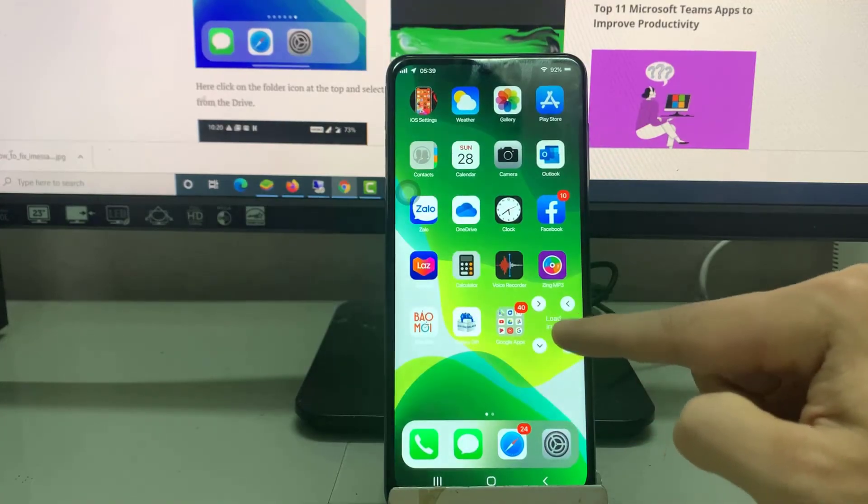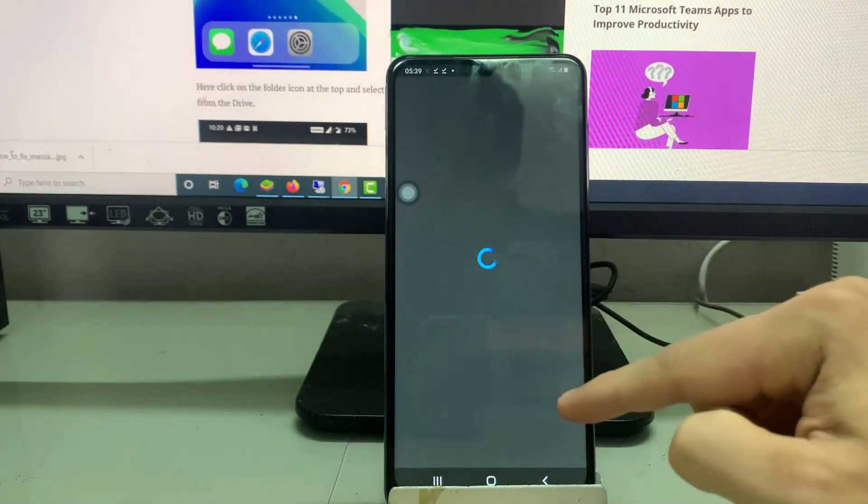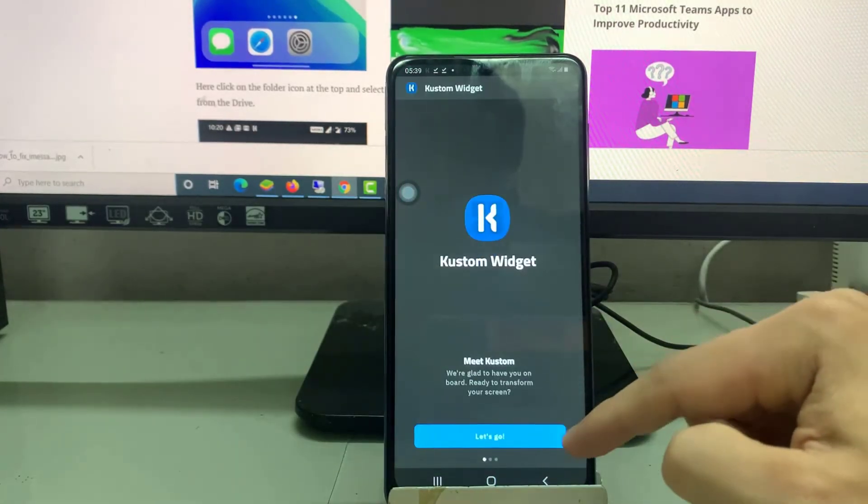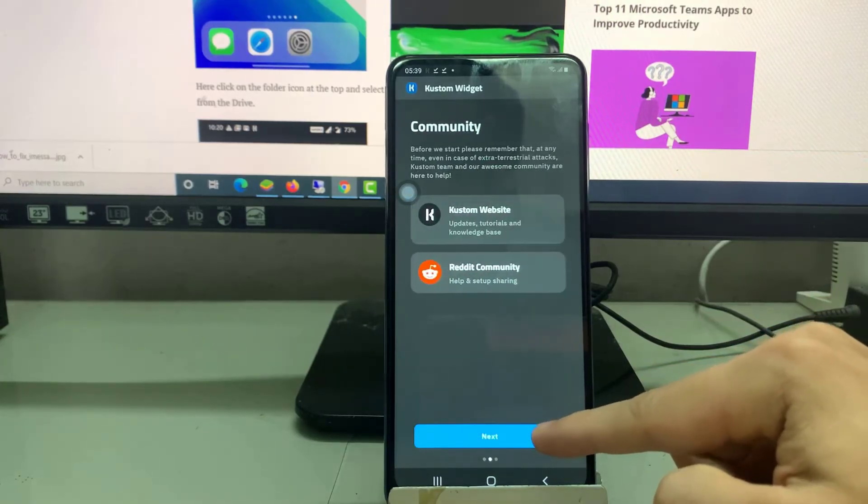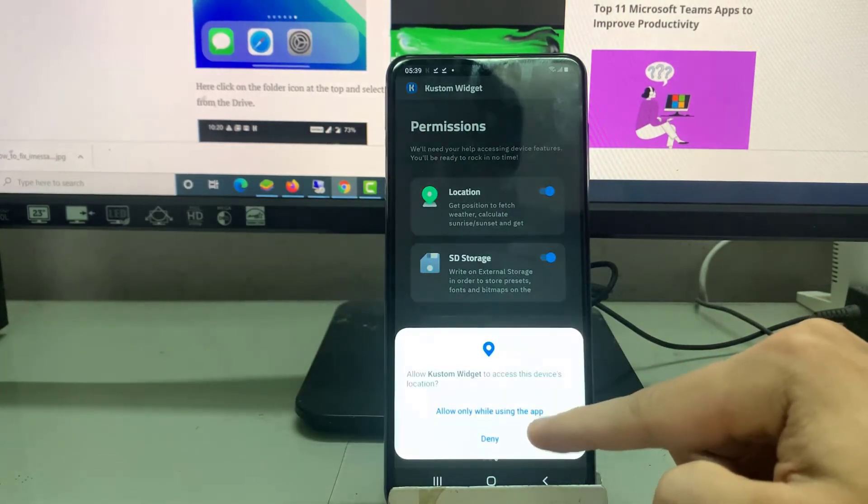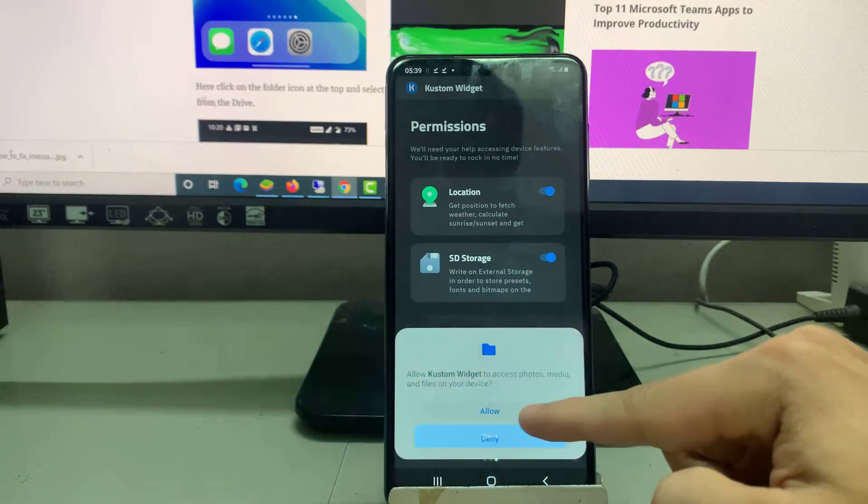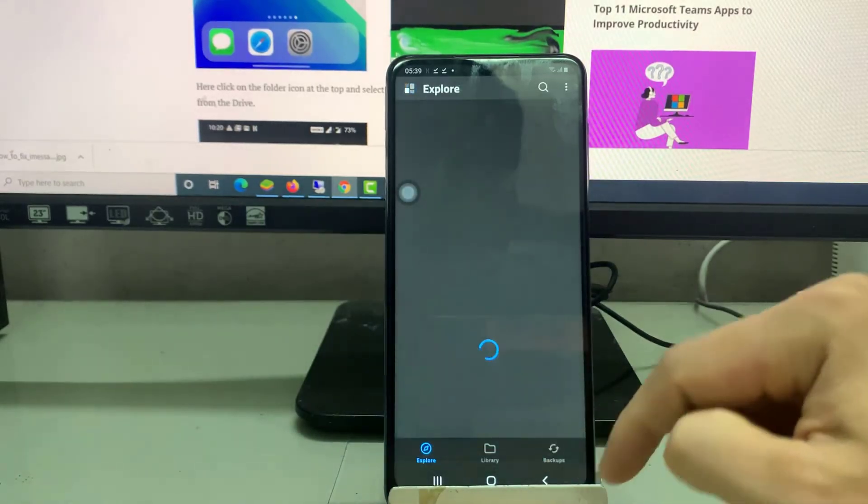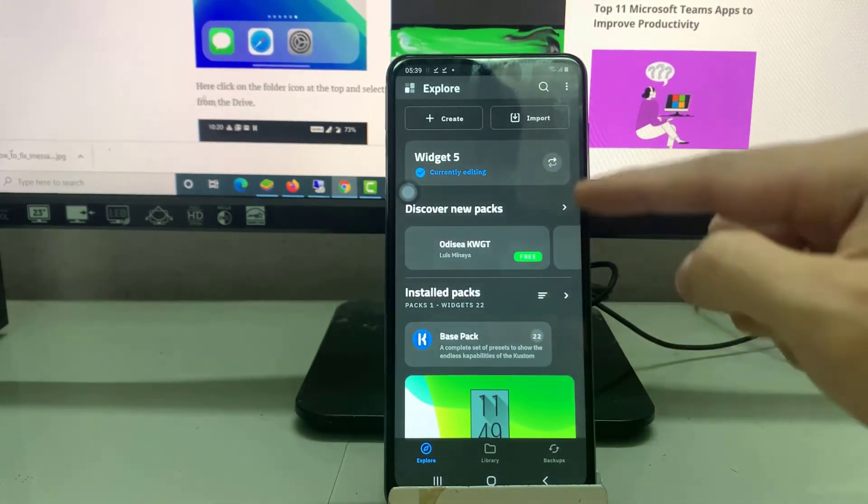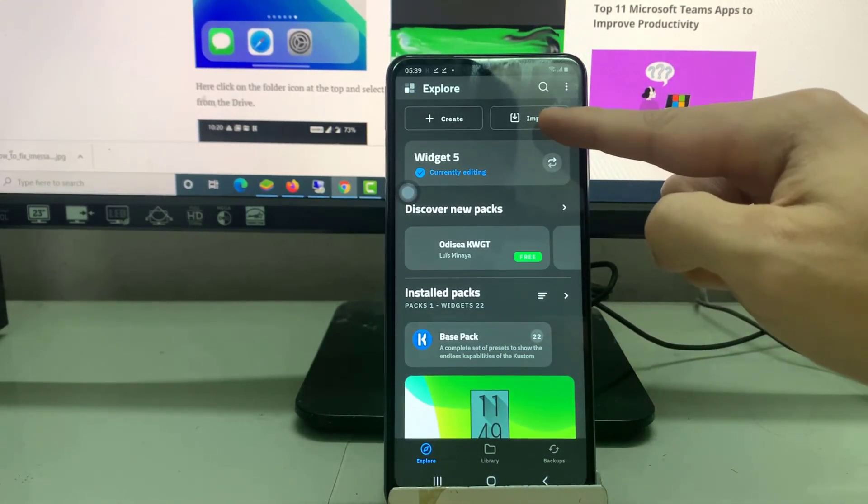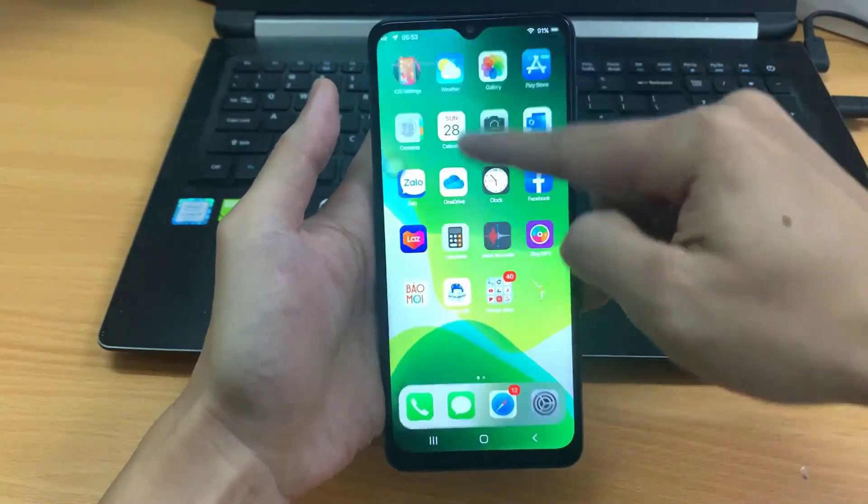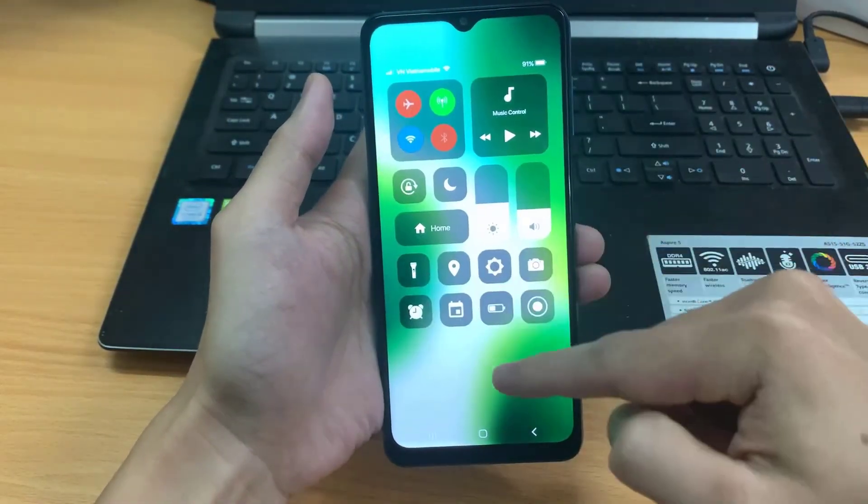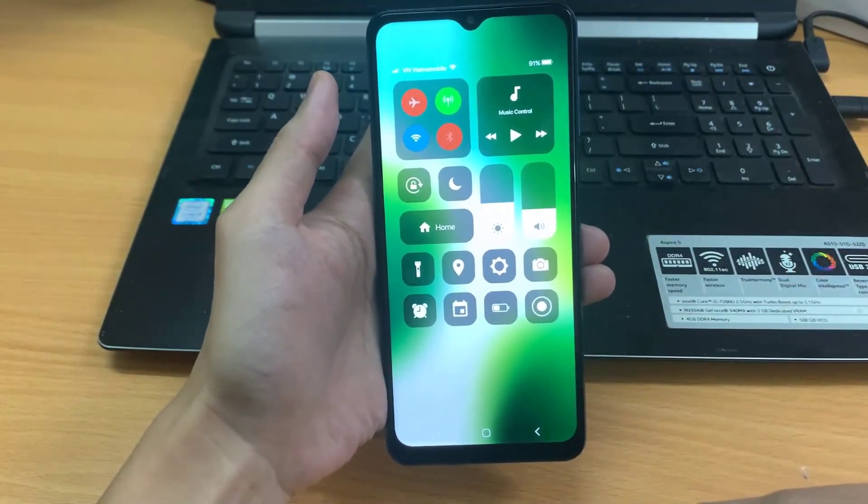Once added, tap on that blank widget. It will open the KWGT app. That's how you can completely change the Android phone to look like an iOS 14 device.